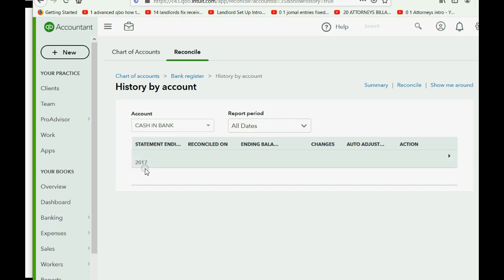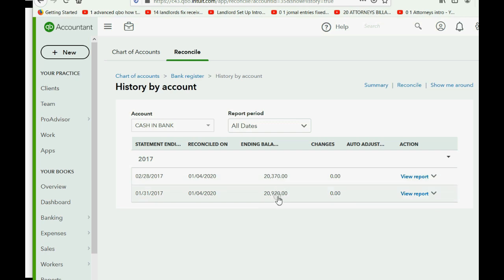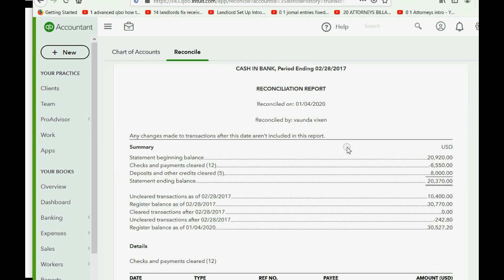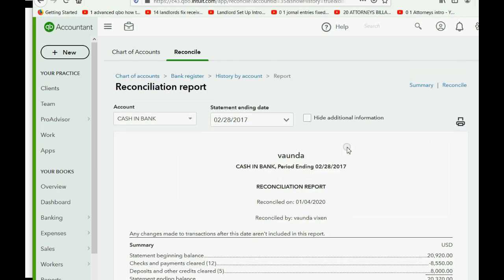If we had reconciliations in 2018 or 2019 they would be listed here. Opening 2017, we now see two reports — one from last month's reconciliation and the new one from this month. We can open each report and see all the details of what was in our records at the moment we completed each reconciliation. The report breaks down by categories, so if there's any kind of difference you can isolate exactly which category it's in.